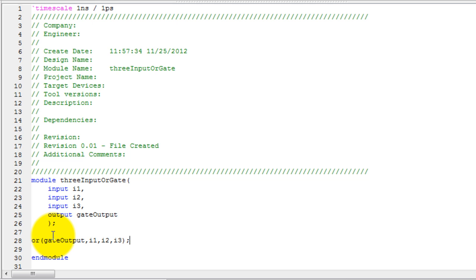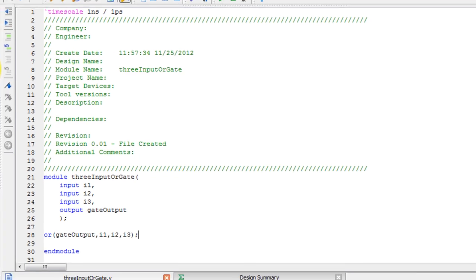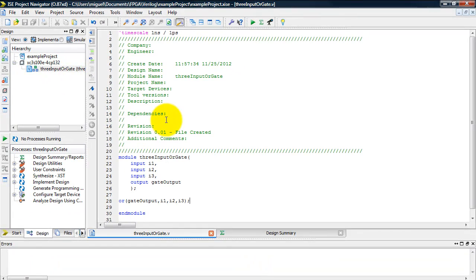Now that our module is finished, let's go ahead and create a test bench or a test fixture as it is known in Verilog. Don't forget to save this by doing CTRL-S or by clicking this save button.